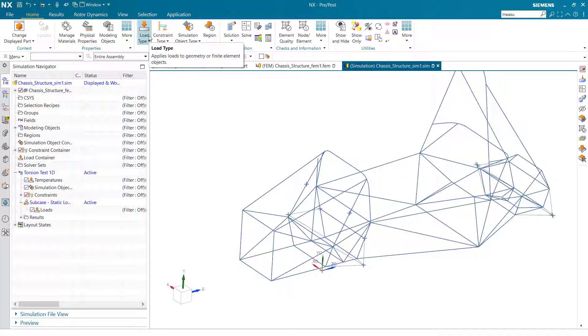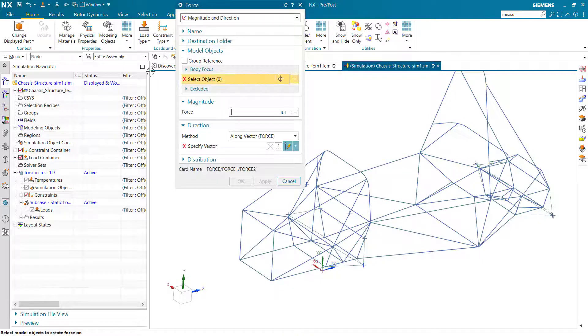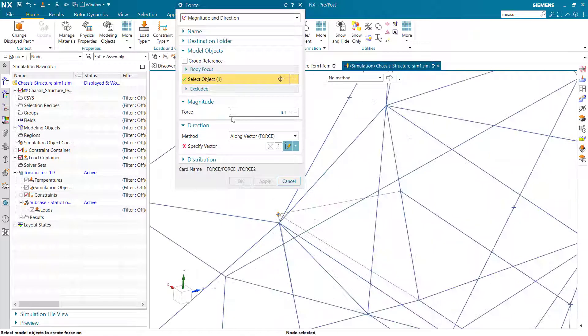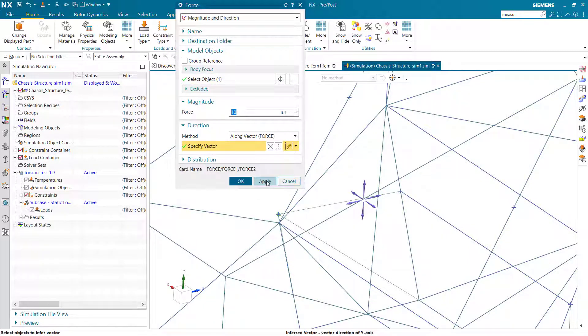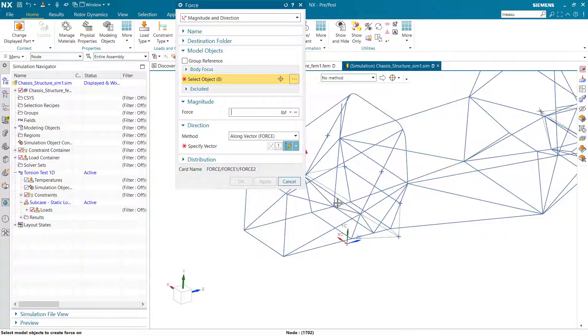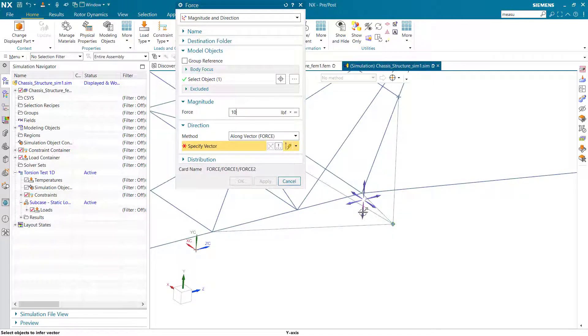Next I'll apply my forces. Here I have RBE3s, so the forces should carry and distribute to the nodes that the element is connected to. I'll apply one force upwards and one force downwards.